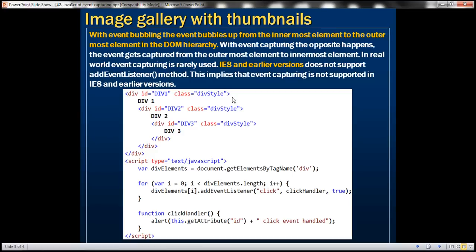IE8 and earlier versions do not support the addEventListener method. This implies that event capturing is not supported in IE8 and earlier versions, and this piece of code will not work in those browsers.